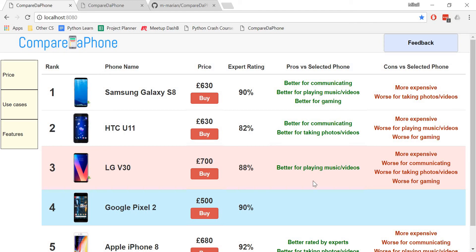I can see, for instance, that the LG V30 is better for playing music or videos compared to the Google Pixel 2, but more expensive, worse for communicating, worse for taking photos or videos, and worse for gaming.